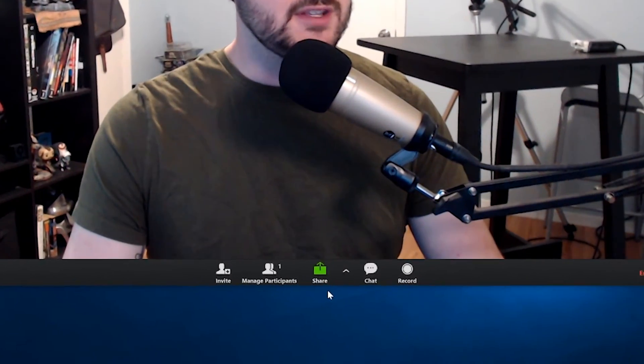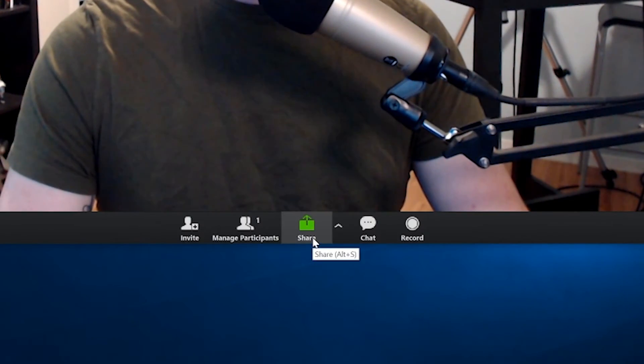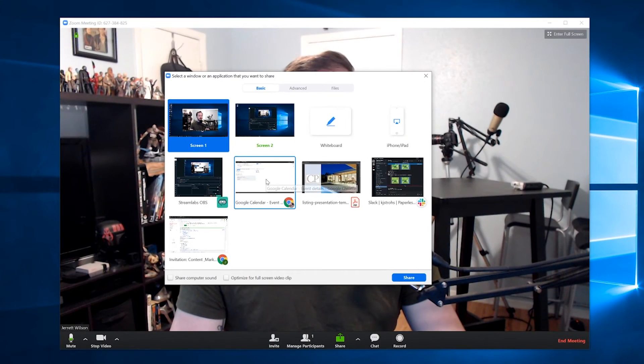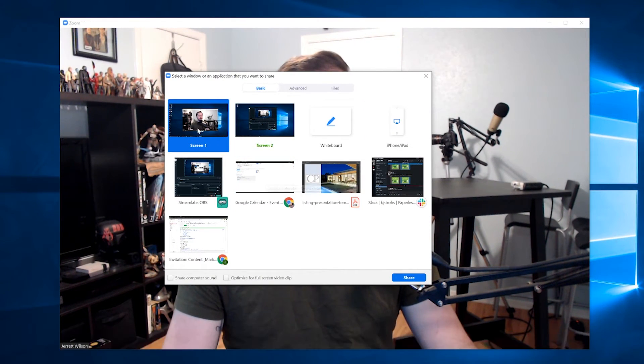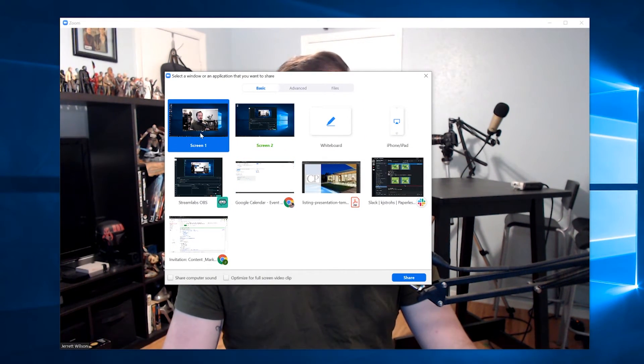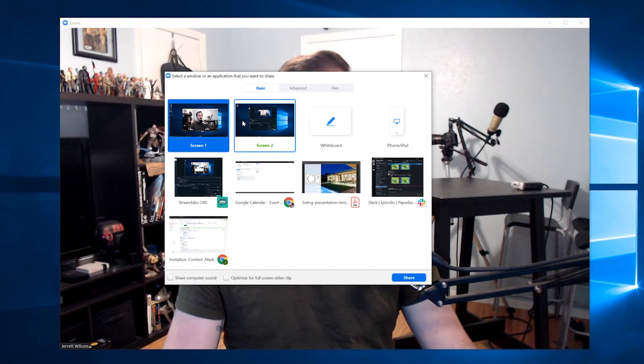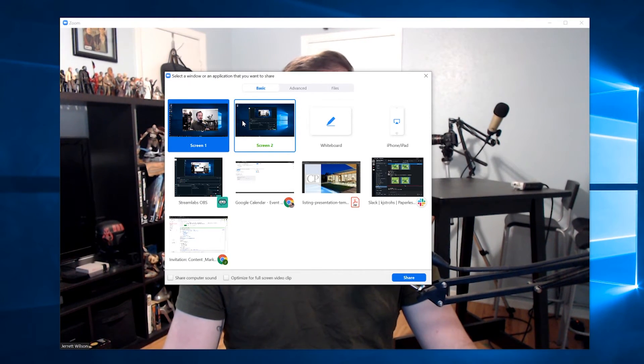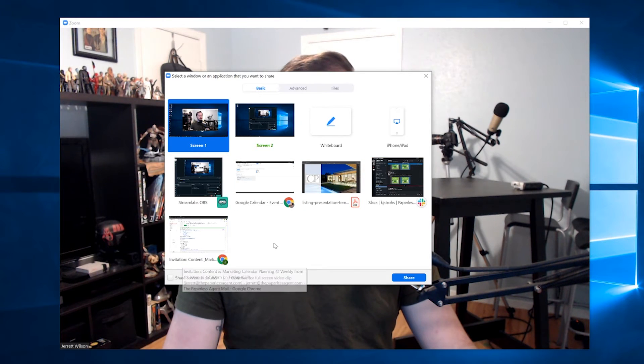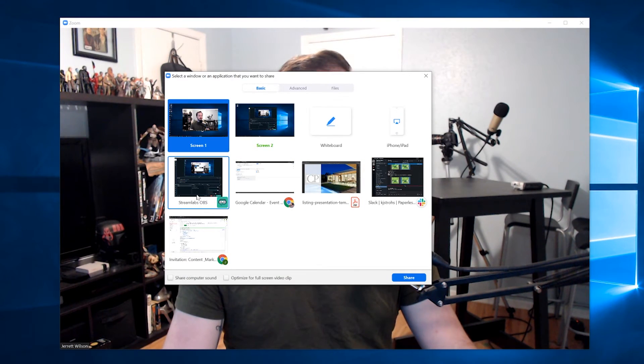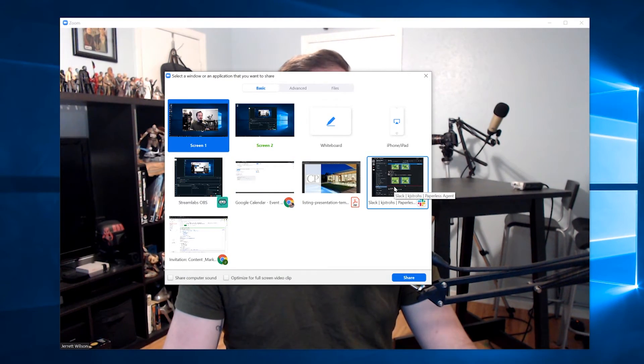In the bottom of the screen, you can see the share button there. Go ahead and click that. So once you're in the share screen, you have the option to either share a complete screen, which is screen one, or screen two if you have multiple screens, or you can share the applications themselves that you have open on your computer.